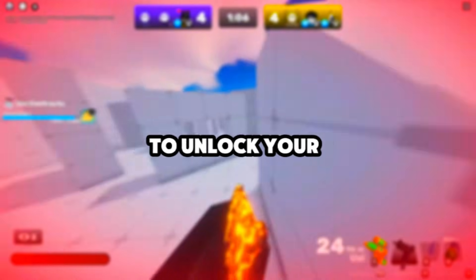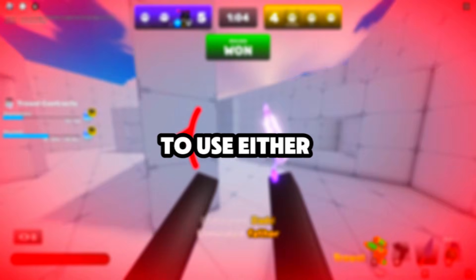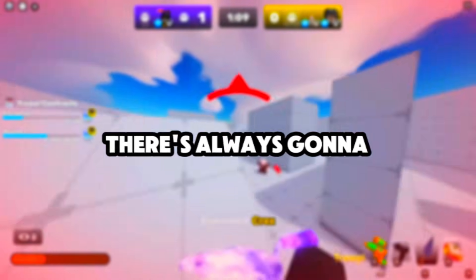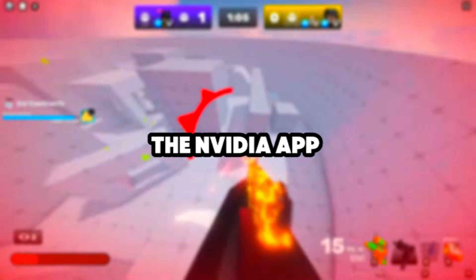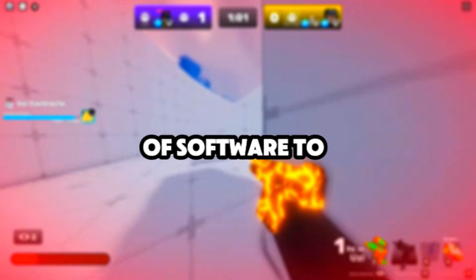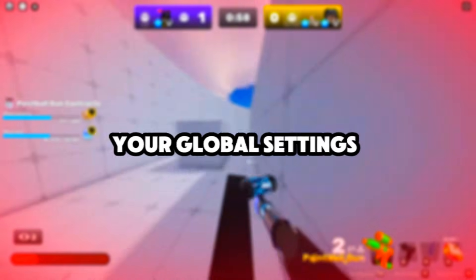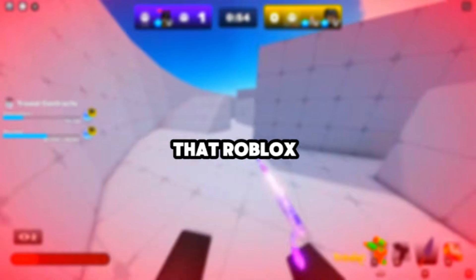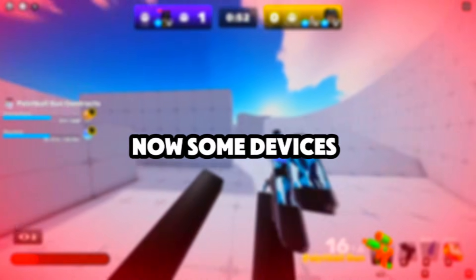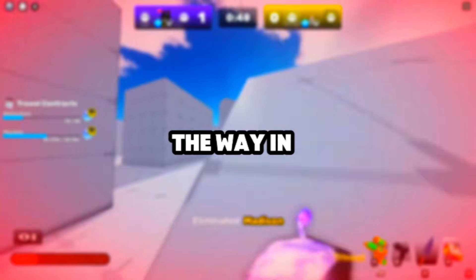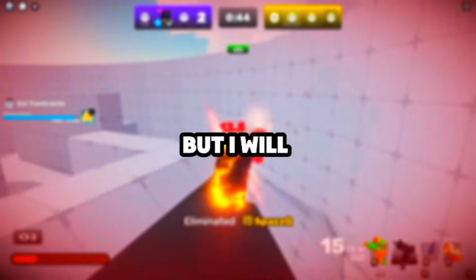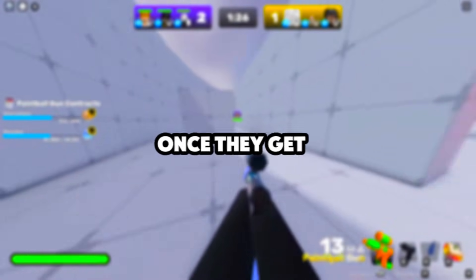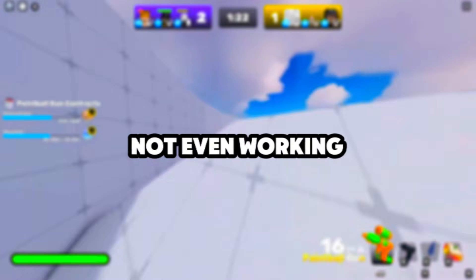Honestly guys, I feel like the best way to unlock your FPS would need to be with your graphics. You need to use either if you're on AMD or just anything—there's always going to be a way to maximize your frame limit. With NVIDIA we have the NVIDIA app. For AMD or anyone with Horizon, you have your own sort of software to actually maximize your FPS. You're always going to have your global settings. If either of the methods do not work for you, that might mean that Roblox has fully patched it. Some devices, some people's devices are still working. I have a friend in Europe whose device still works with it, mine doesn't sadly. But I will be posting an updated video on how to unlock your FPS once they get a better method, because these methods are trash.